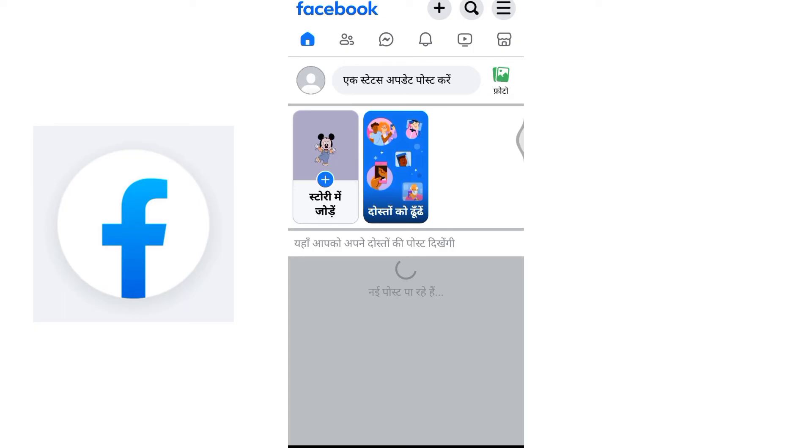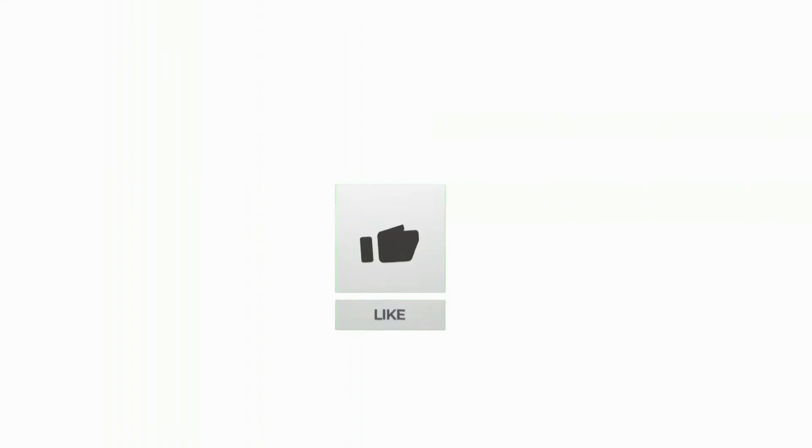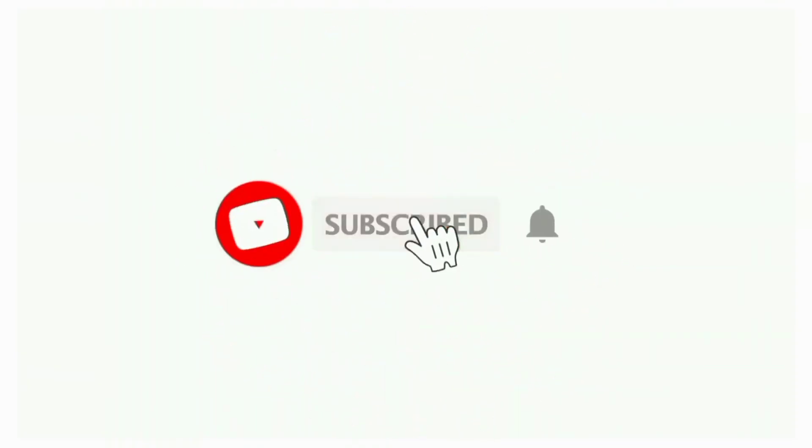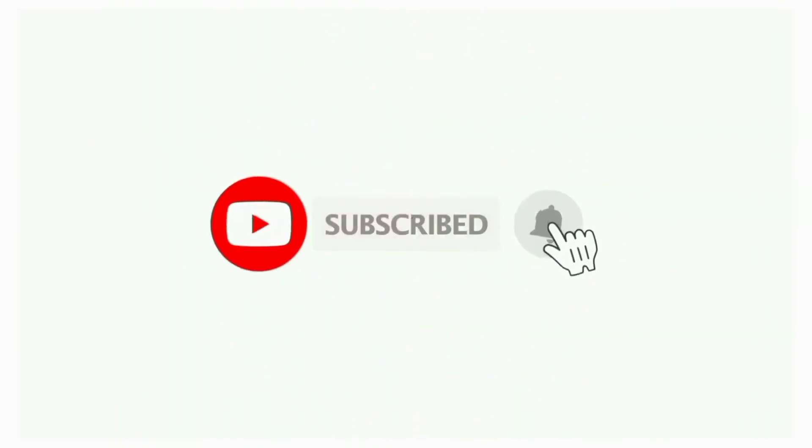So this is how you can change language in Facebook Lite. That's all for today's video. Thanks for watching till the end. If you found this video helpful, don't forget to like, share and subscribe to the channel. Also hit that bell icon to get notifications on more social software tutorials. See you in the next video, stay connected.